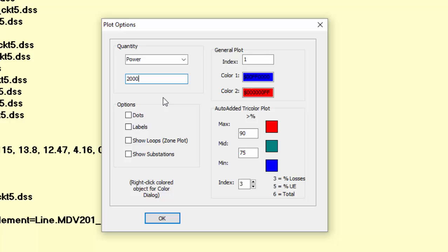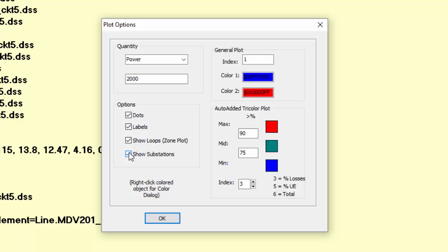By checking dots, there will be a dot on each bus of the plot. By checking labels, there will be labels with the name of each bus of the plot. By checking show loops, if your system has any loops, it will be shown in red. This command is useful to detect unintentional loops in your system. And by checking show substations, if there is a substation declared in your system, it will be marked on the plot.